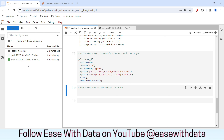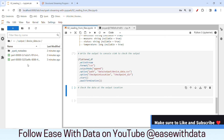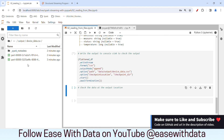I hope you learned how we can process files using Spark Streaming — this is the beginning of our Kappa architecture. In our next session, we are going to learn about checkpoint directories and see how the checkpoint directory maintains the metadata to make sure that your data is processed properly even if you restart your streaming application. Till then, keep learning, keep growing, keep sharing.